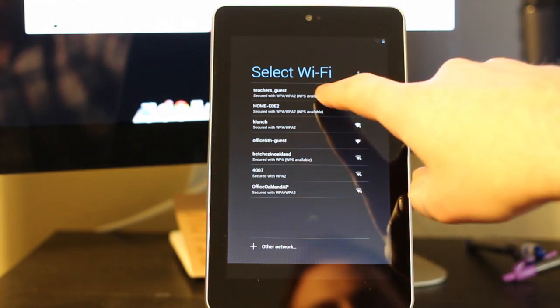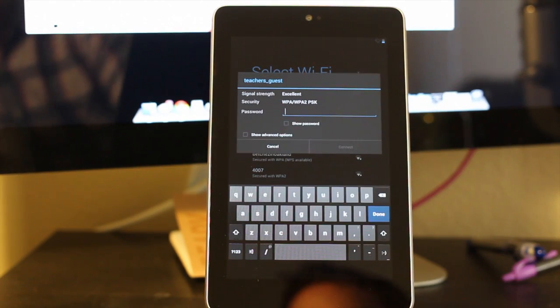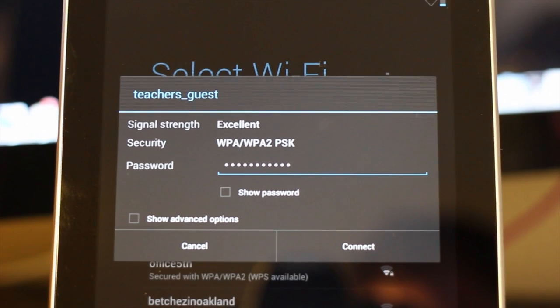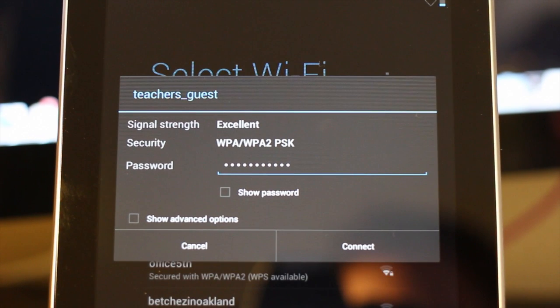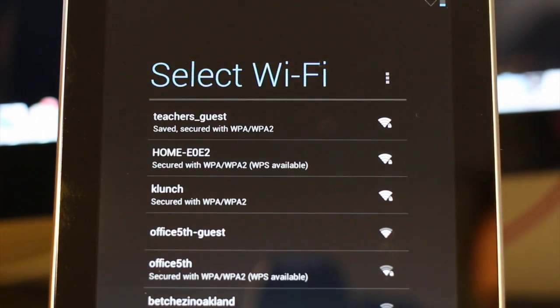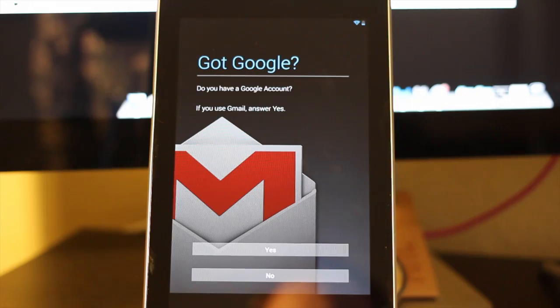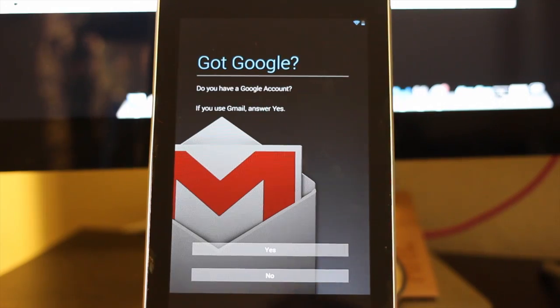So I'm going to select my home network and I'm going to go ahead and enter in my Wi-Fi password and then I'm going to press connect. It's going to begin connecting to the Wi-Fi network.